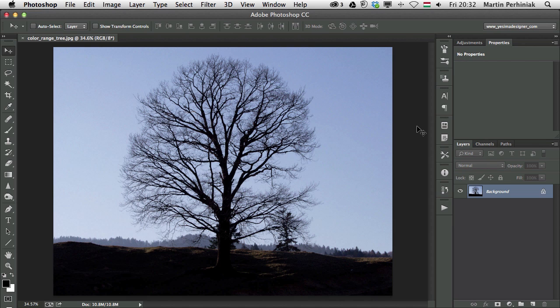Let me show you what's the main difference. Before this feature, this is how the Color Range, Highlights, Midtones and Shadows feature was working.